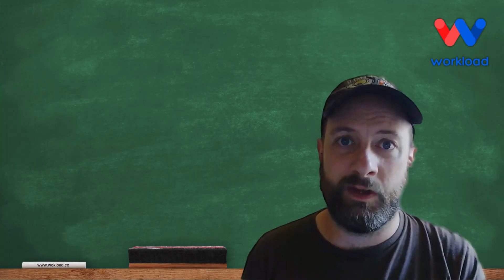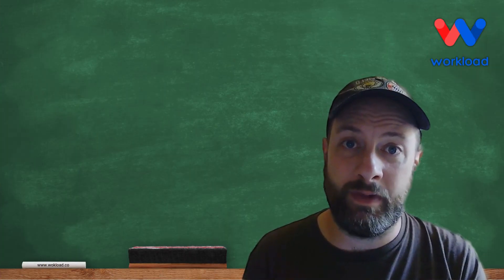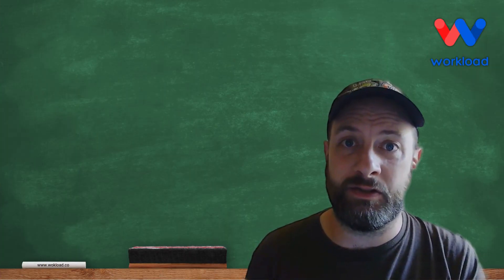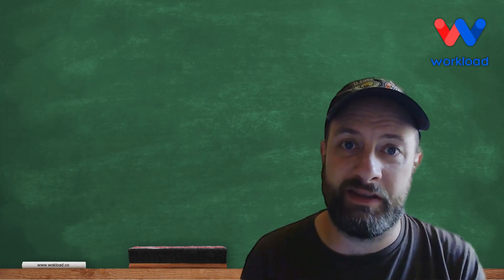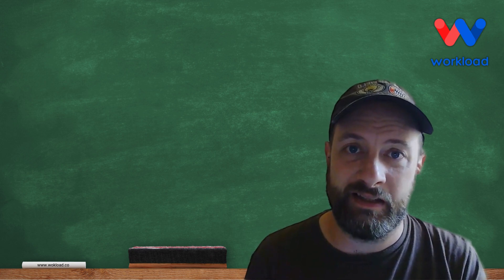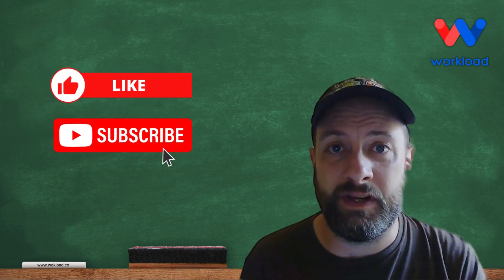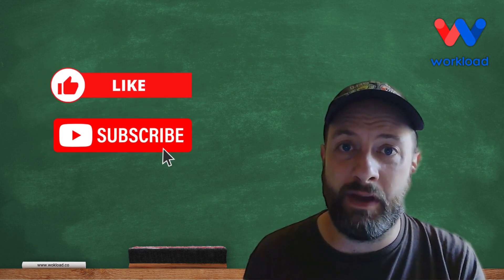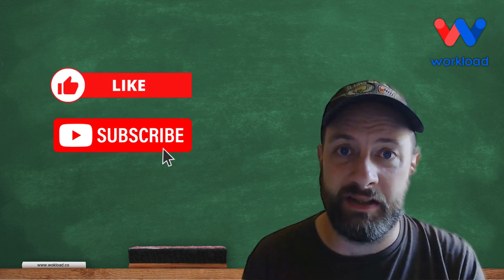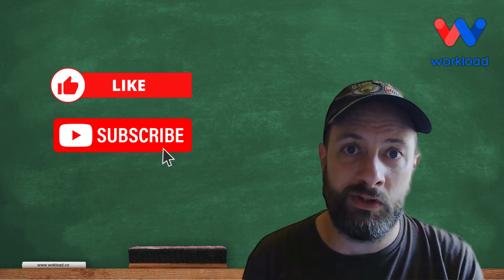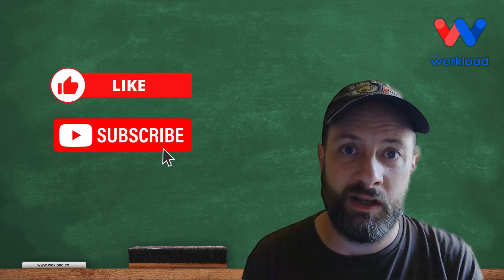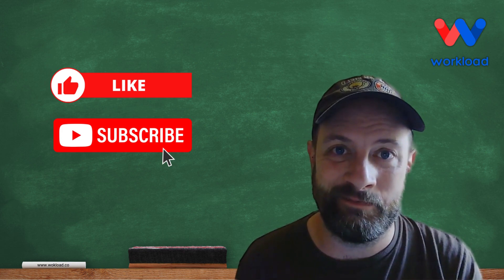That's an easy way to send all of your emails matching a certain search term as a channel message in Slack. Please like and subscribe to get more content from Workload about how to make your business practices flow more smoothly. I'll see you next time.